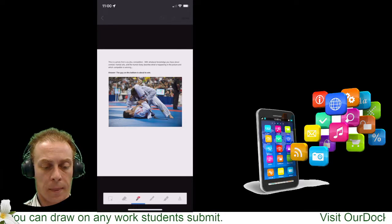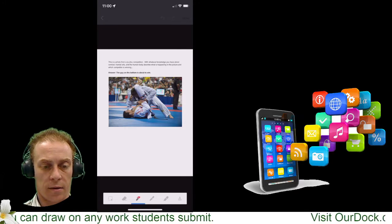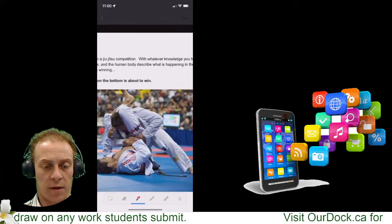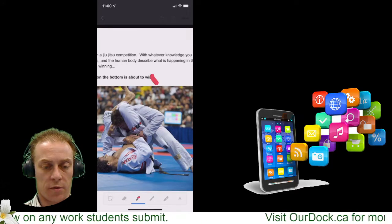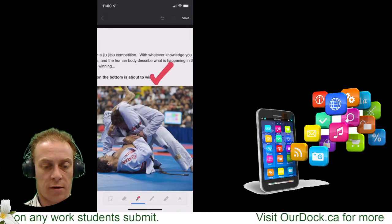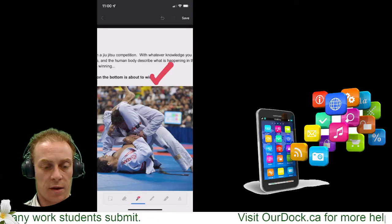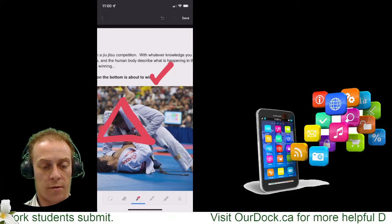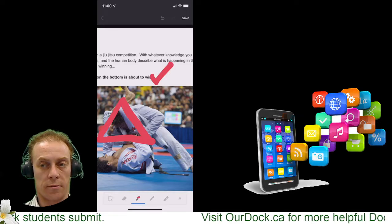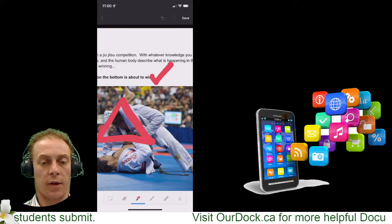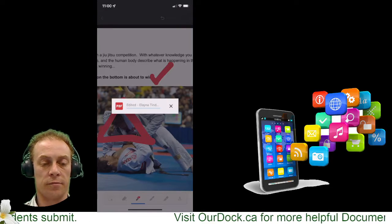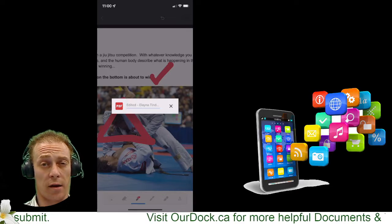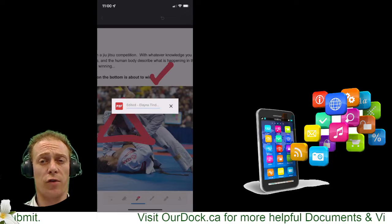I'm going to go with the marker. Using two fingers I can zoom in. Let's see — he's about to win. I'll check that as correct because he has him in a triangle choke. Then I tap Save.